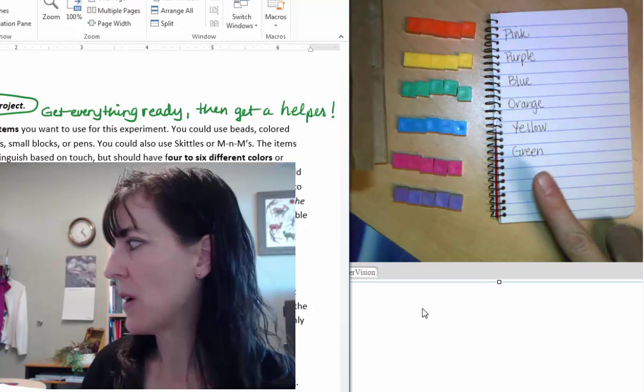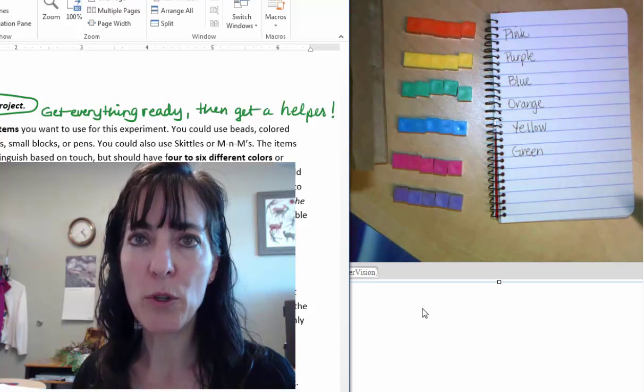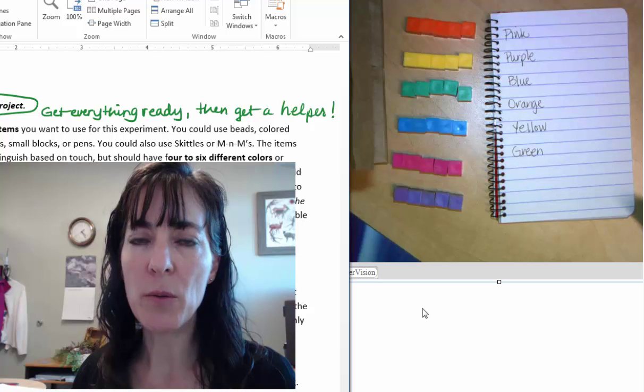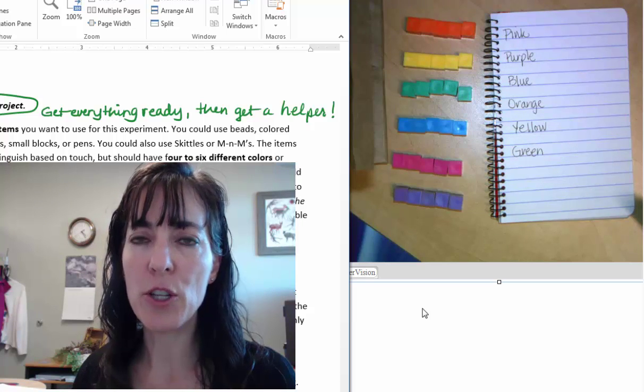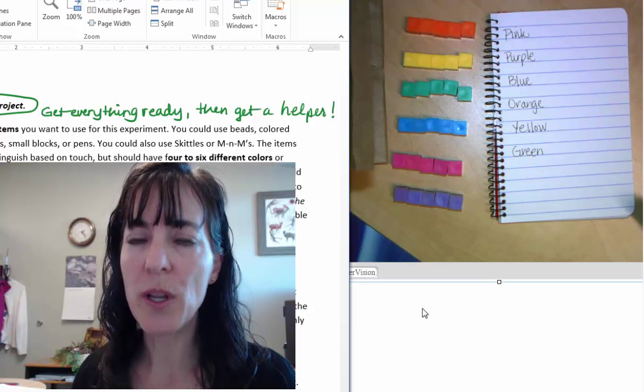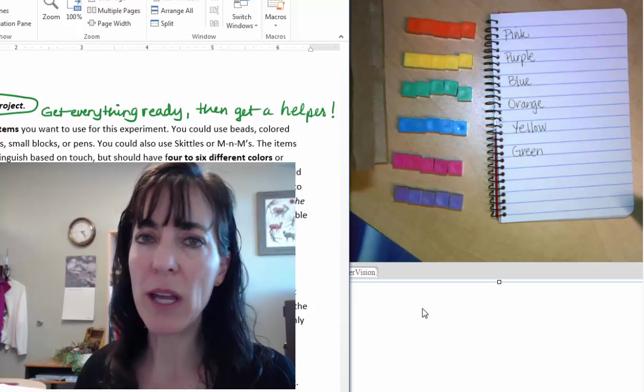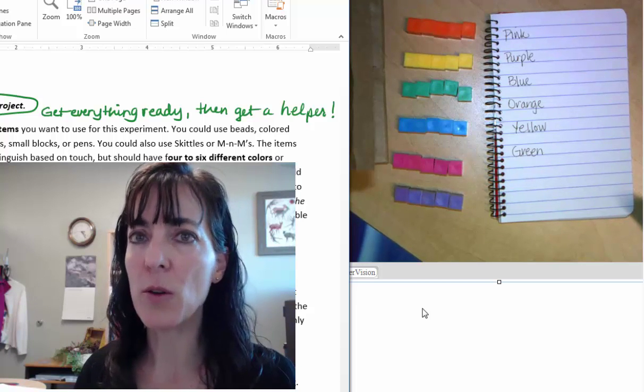You need to have somewhere for your helper to put the items that he or she does not choose to put into your bag, so that you can't see those either.